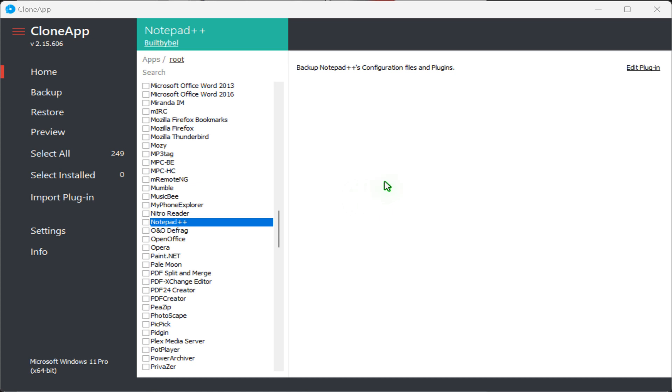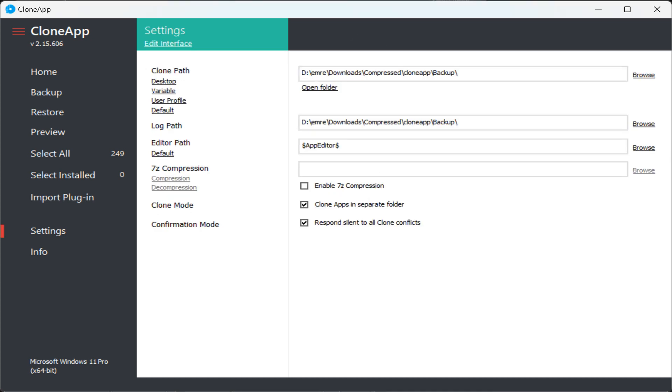Give CloneApp permission to make changes to your PC when asked. By default, CloneApp backups program and registry settings to a folder called backup in the same directory as CloneApp program. I recommend keeping the default path. That way, program backups and the CloneApp program are in the same place and easy to transfer to an external drive or network drive.